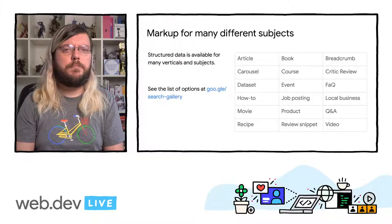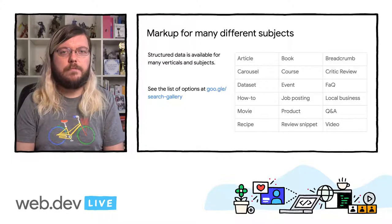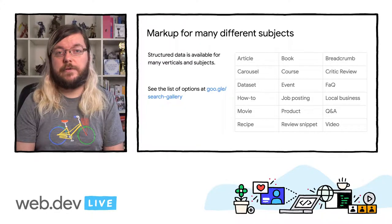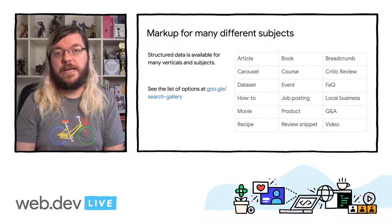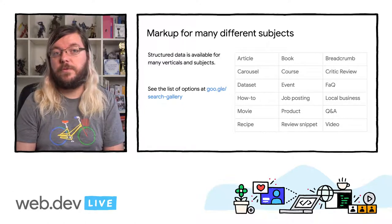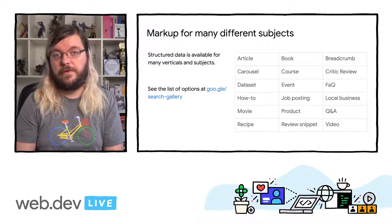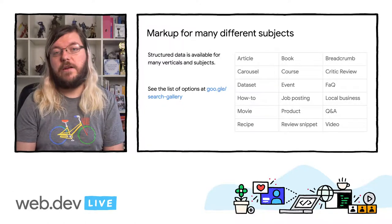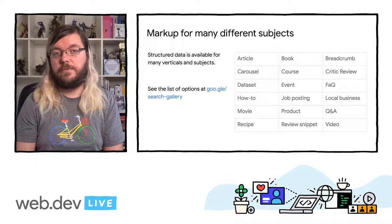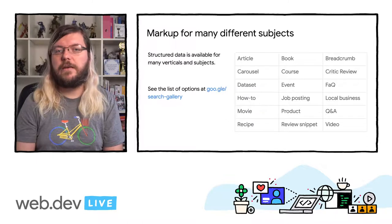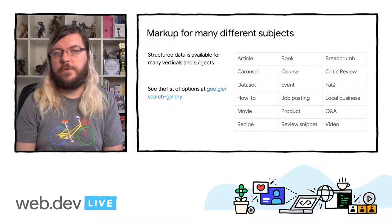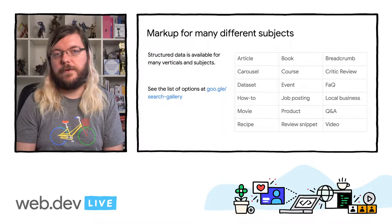Besides products, there are many verticals that can benefit from structured data and become eligible for rich results. Here are some examples. But you should check the link for the full gallery of supported verticals.